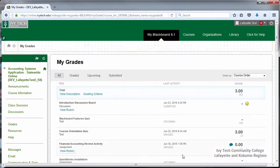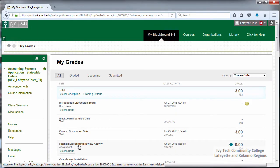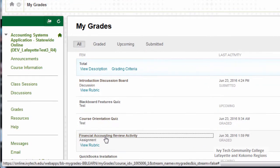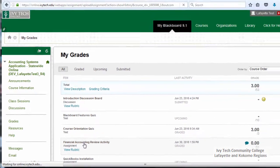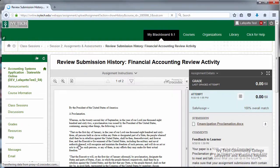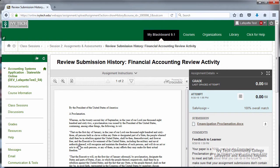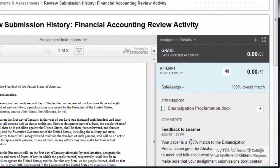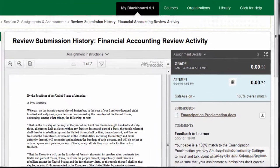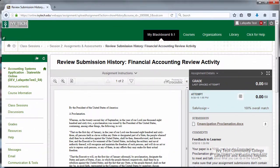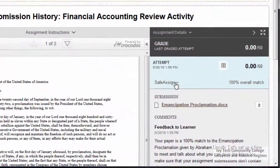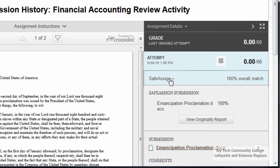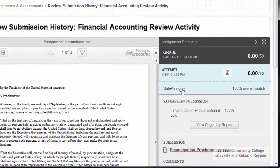To view your assignment submission details, click on the assignment title. This will bring you back to the submission history page that we saw when we first submitted the assignment. Any instructor feedback will appear on the right side of the screen. If the assignment is a SafeAssignment, click the SafeAssign header to view your originality report.